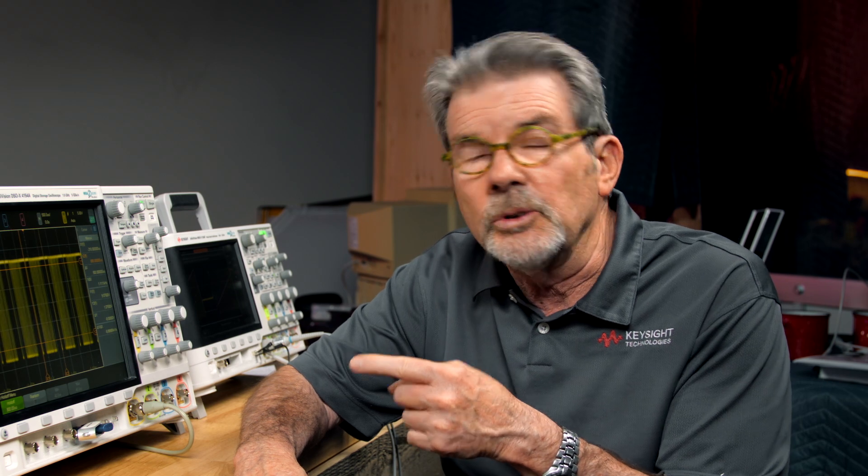InfiniVision oscilloscopes have a lot of advanced triggering capability. This is one of the simplest ones, just using trigger holdoff. We have the ability to uniquely trigger on a variety of serial protocols and also other types of complex signals. But again, trigger holdoff is probably the simplest way to lock on to bursts of data.